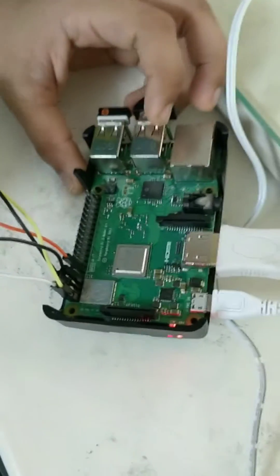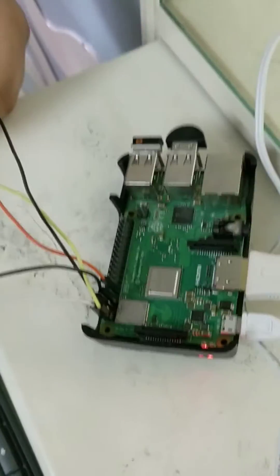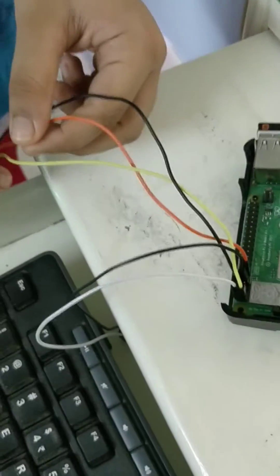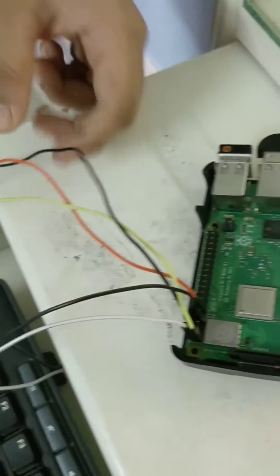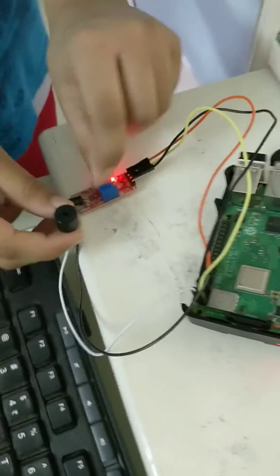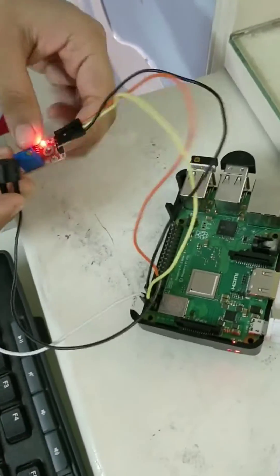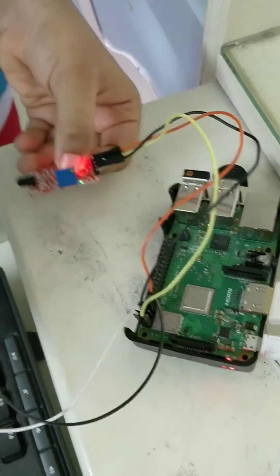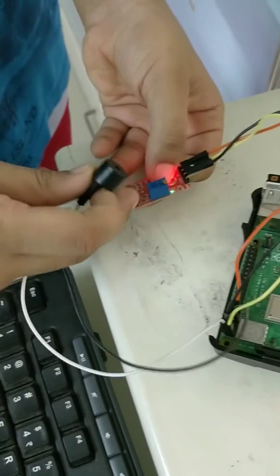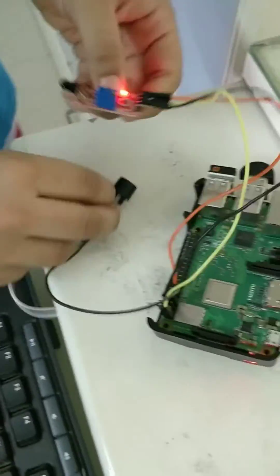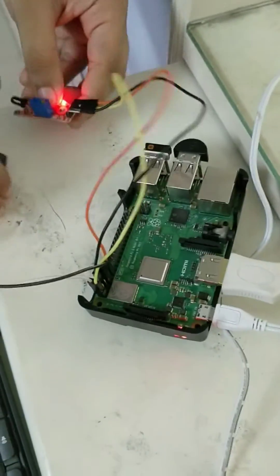And these are the flame sensors. This is my buzzer, this is the flame sensor I mean. And this is my Raspberry Pi.